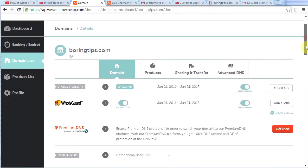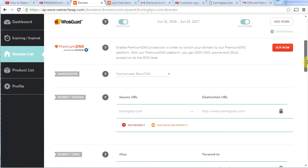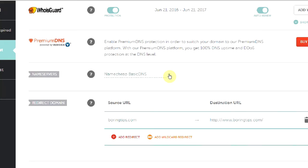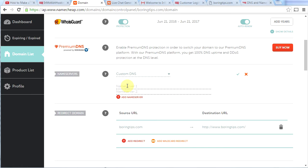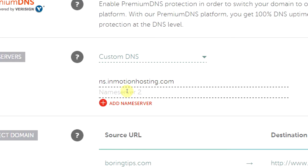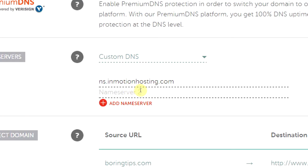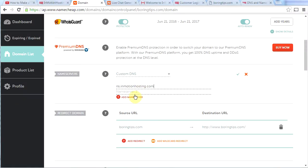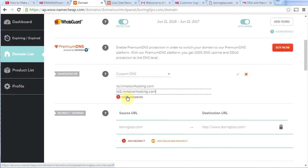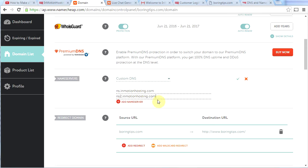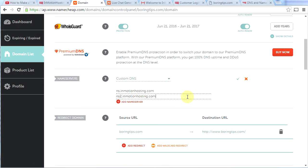Now, if you scroll down a little bit, you will see name servers right here. Go ahead and click on the little down arrow right here. And then click on custom DNS. Now in name server one, we're going to put exactly what I've pasted right here, ns.inmotionhosting.com. And in name server two, we're going to type in exactly what I just pasted here, ns2.inmotionhosting.com. This is a very important step. If you don't get this right, your website will not work.